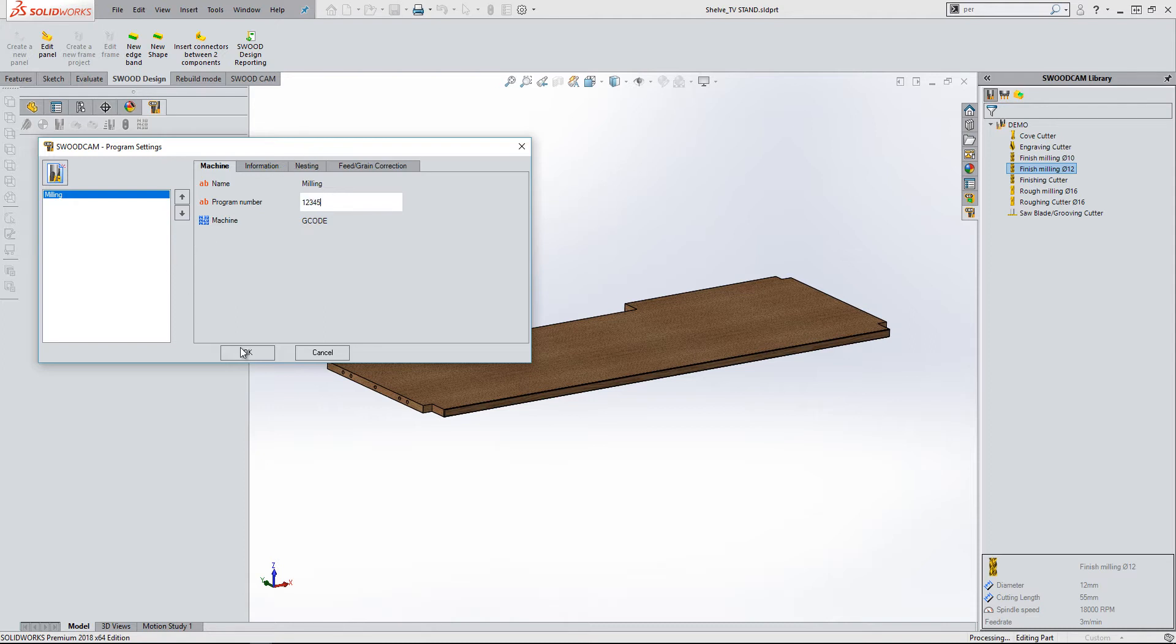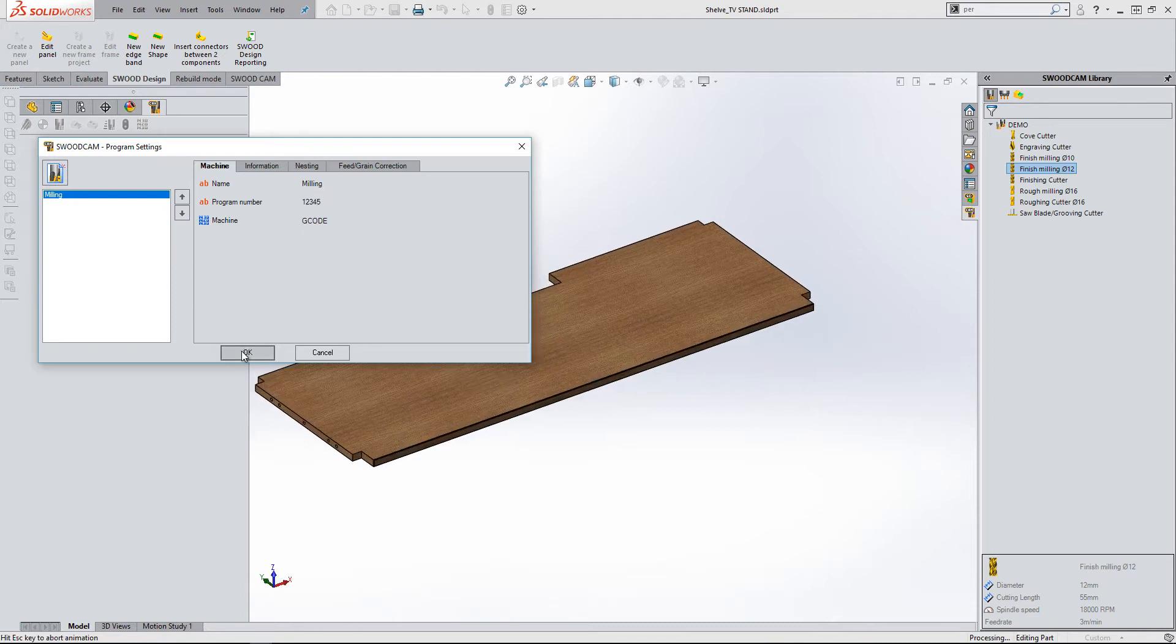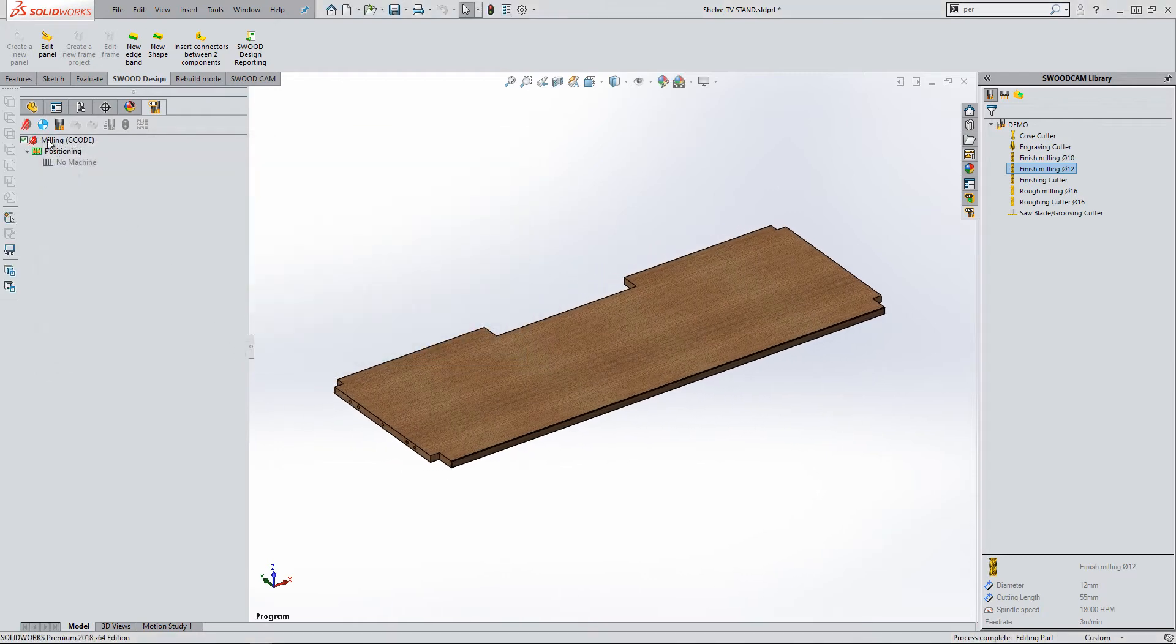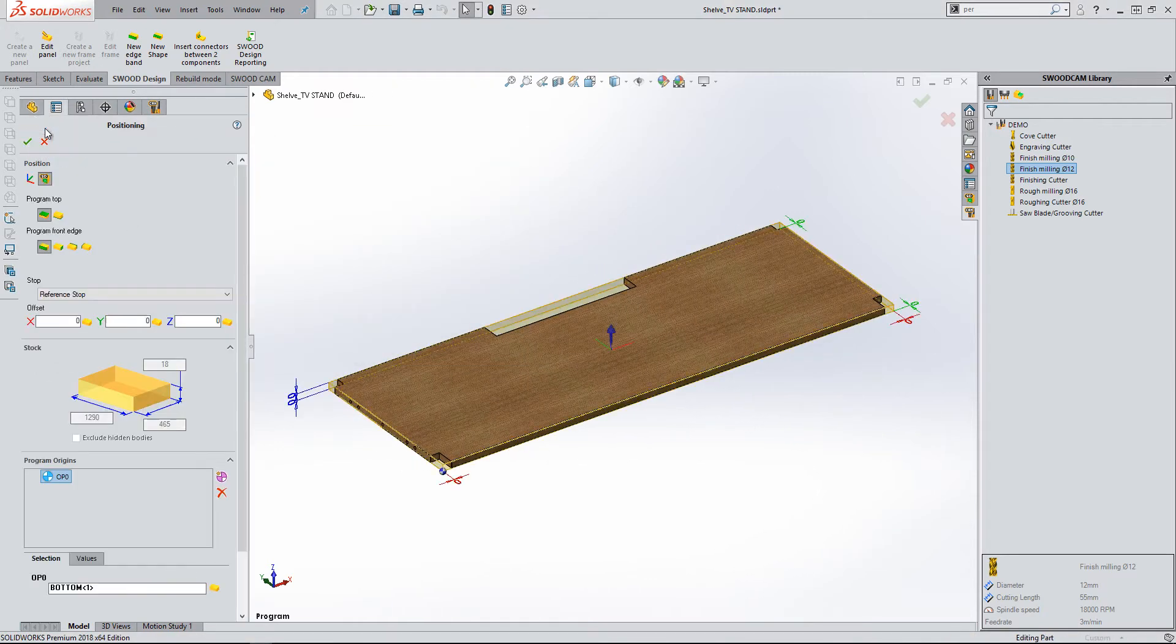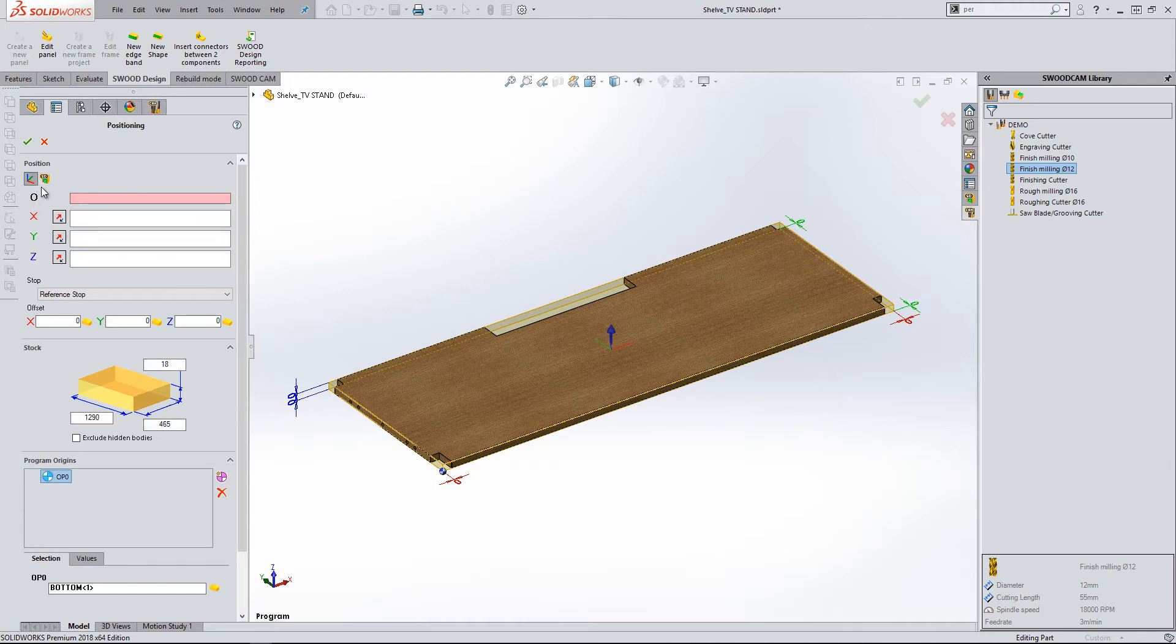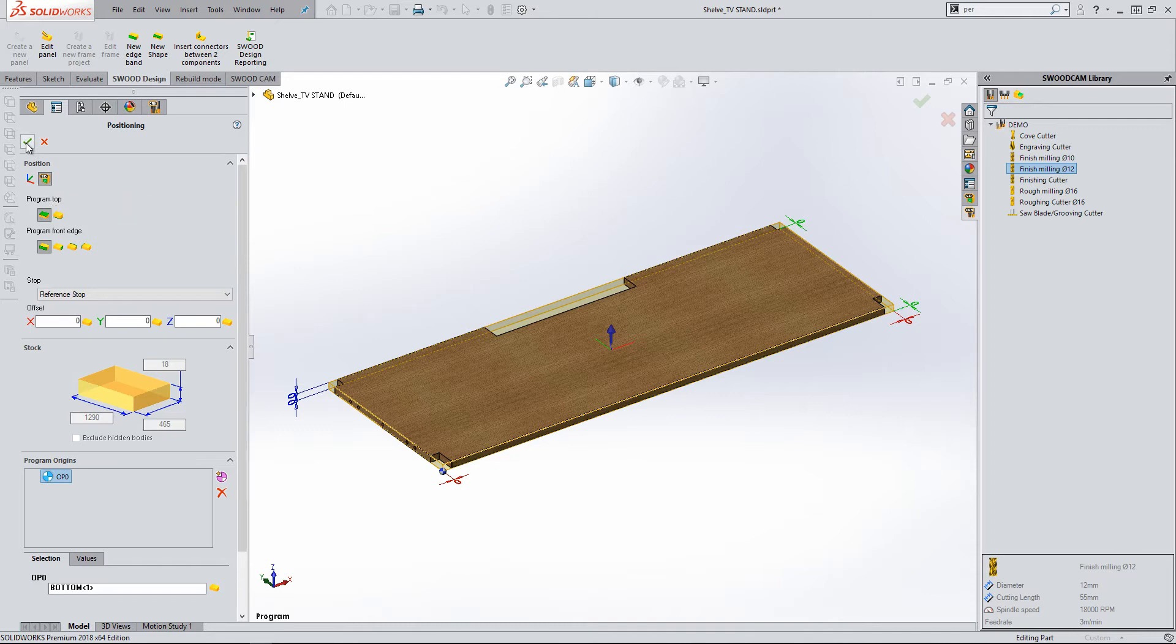Next, I will assign the component position. If you have SWUD design on the machine, the orientation will be automatically set. If not, you can switch to manual specification of component positioning. For this video, I will accept the SWUD design coordinate system.